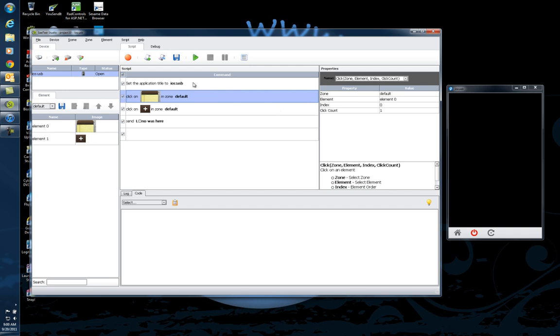The question might be what happens if this node moves in a completely different area on the screen. Will it still recognize it? And the answer is yes.